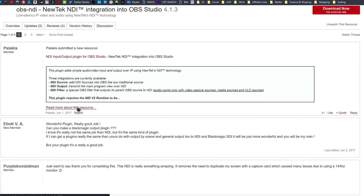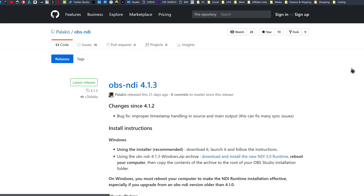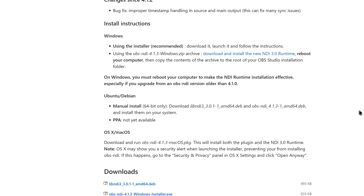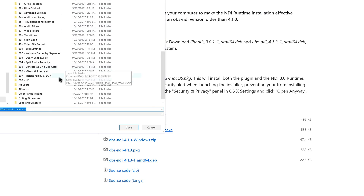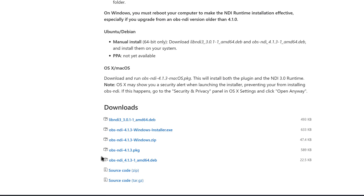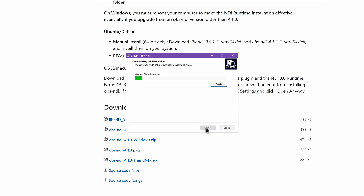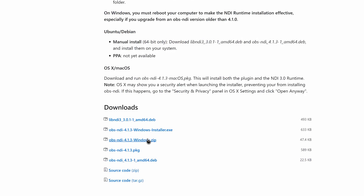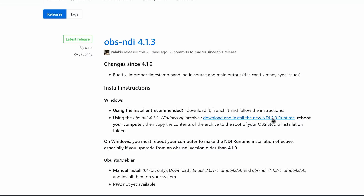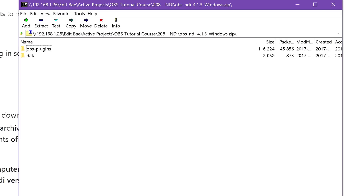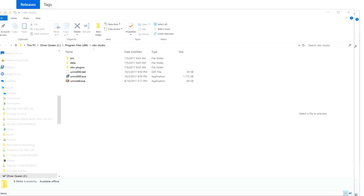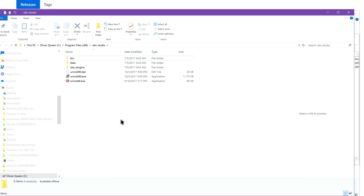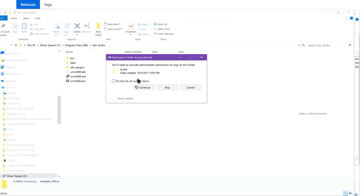To set up the NDI plugin, close OBS Studio. Go to the plugin page and click Download Now — this will take you to the GitHub. You will need both the plugin and the NDI 3.0 runtime installers. The easiest method on Windows is to scroll to the bottom and find the OBS NDI Windows installer .exe link, download and run it. This will copy the plugin files to your OBS Studio installation folder and install the NDI runtime, then prompt you to reboot. If doing it manually, download the NDI 3.0 runtime, reboot, then download the OBS NDI Windows .zip, extract those files to the root directory of your OBS Studio installation folder at Program Files x86 OBS-Studio, and approve any prompts to modify system files.